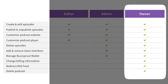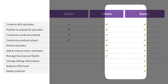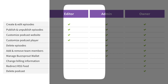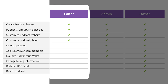Owners have full account control, including billing and user management. Admins have access to episode management and team member adjustments, but they are not able to adjust billing or delete an account. The Editor role is more focused on content creation, like publishing and embedding episodes, with restricted access to deletion and team management.